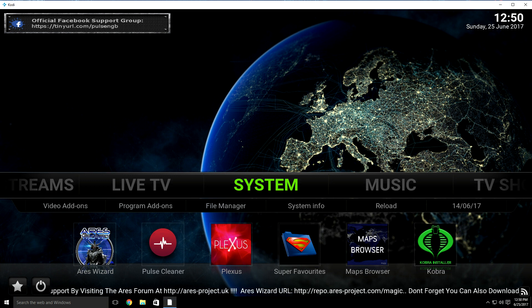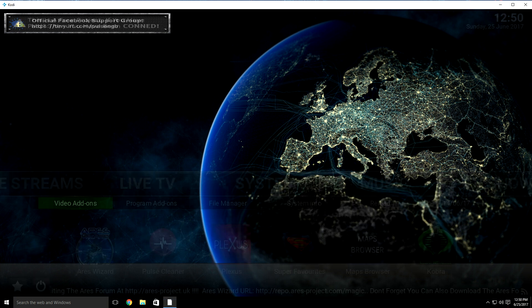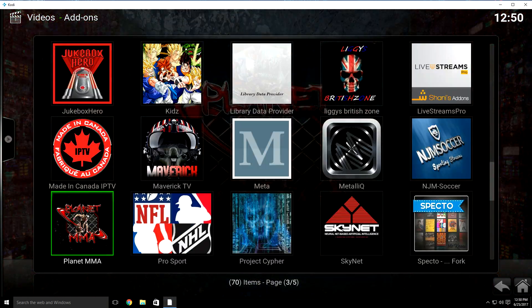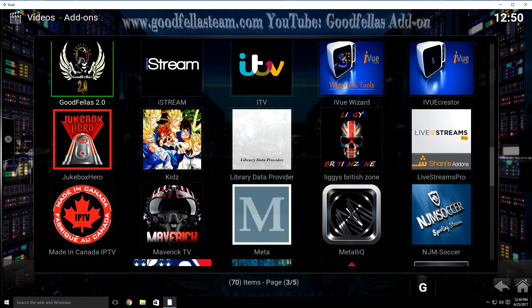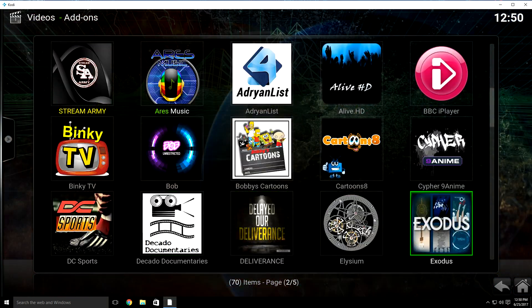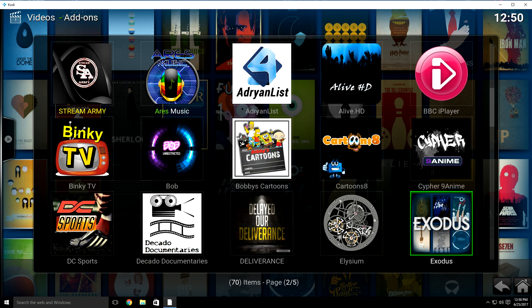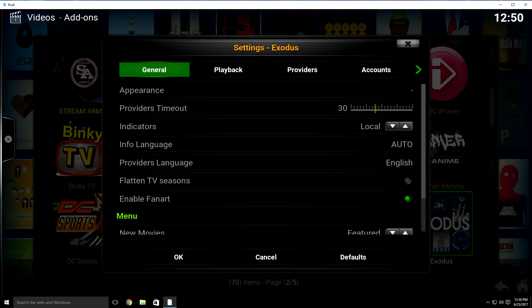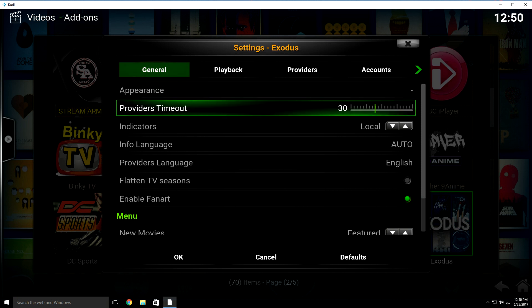So the first thing you want to do is go over to System, then go to Video Add-ons and click it. The first one we're going to adjust settings for is Exodus. What you want to do is highlight it and then either hold down the OK button on your remote, or hit the little button that has three lines on it. That's going to bring up a menu — just go over to Settings. As you can see, the General tab is highlighted, and two down it says Provider Timeout. Hit OK and then change that to 20, or you can even put it down to 15.